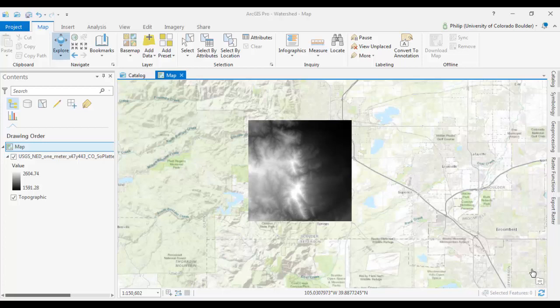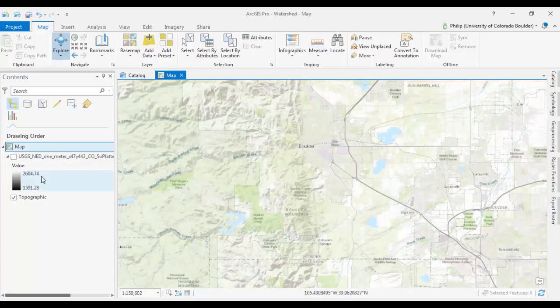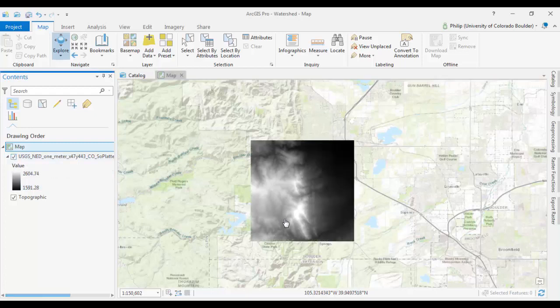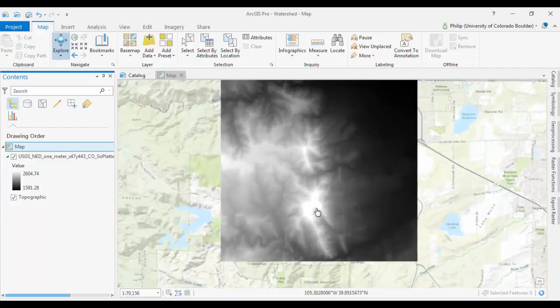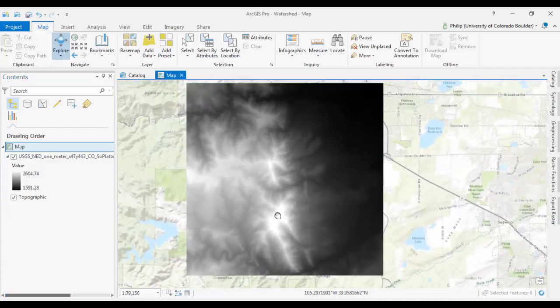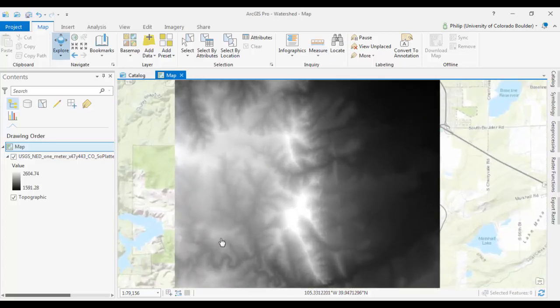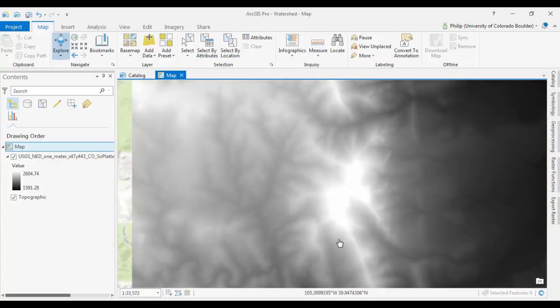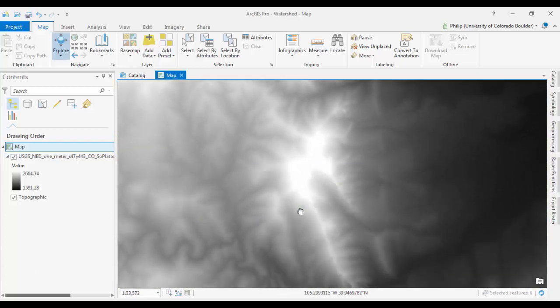So you want to start off with the DEM, and I got this from USGS. It's just a DEM, one meter resolution that covers the area just south of Boulder, including the Flatirons. The first thing I recommend is clipping this down, because if you're running it over a big DEM, it's going to take a while to do a few of these tools.